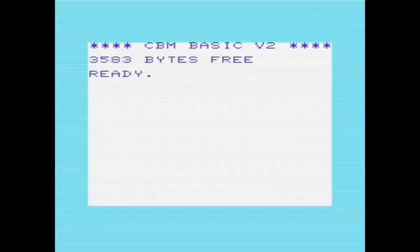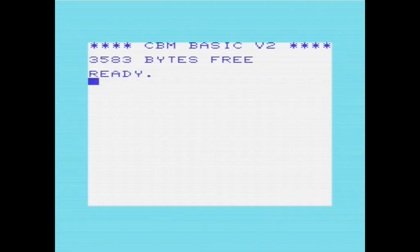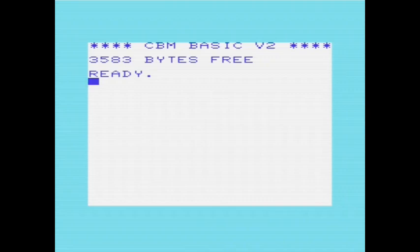In a previous video, I demonstrated the SUBLEQ computer architecture, an architecture that only has one instruction, SUBLEQ. The instruction stands for Subtract and Branch if less than or equal to zero. Well, I've now created a SUBLEQ virtual machine for the Commodore VIC-20, and I want to demonstrate its use here.